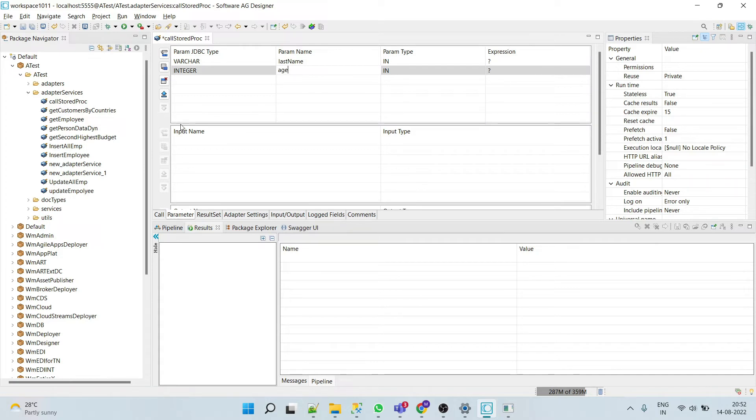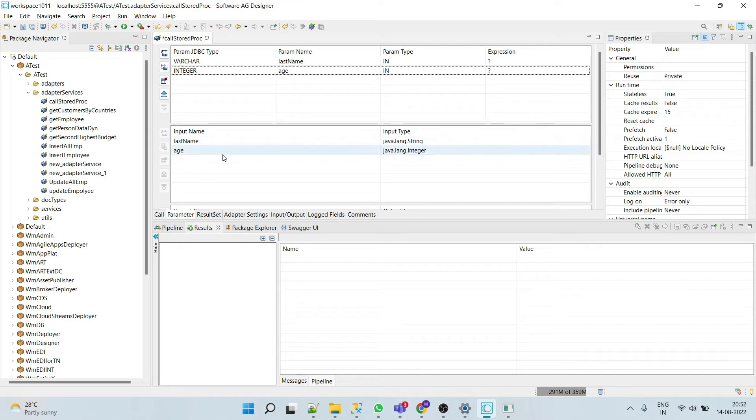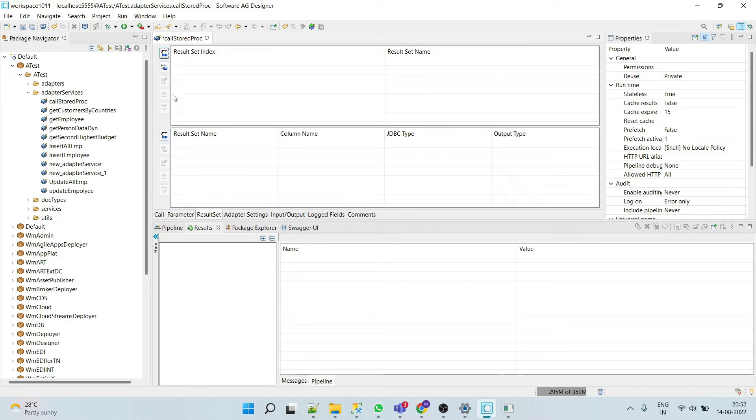When you click here, it will automatically populate last name and integer. Now go to result set.